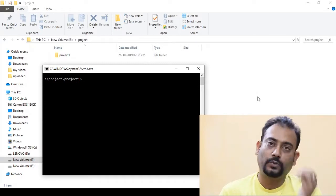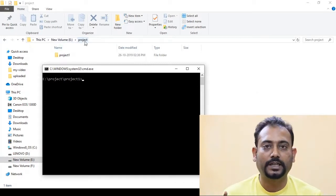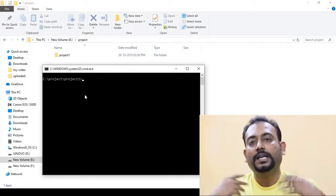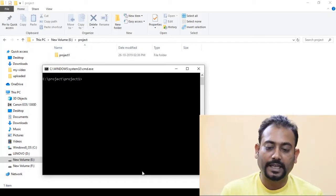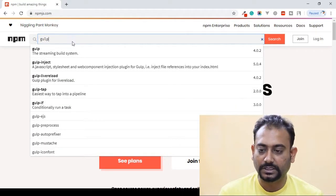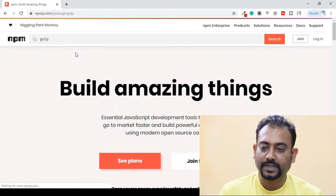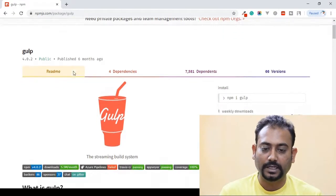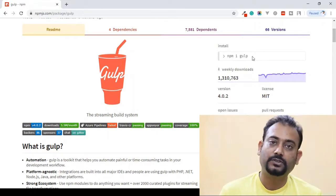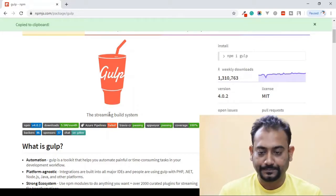We will install the package globally. We will install it via NPM in the project folder — in our drive. If you want, click on npmjs.com, search for Gulp, and click on it.